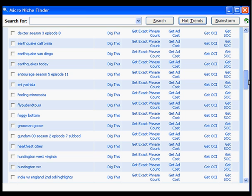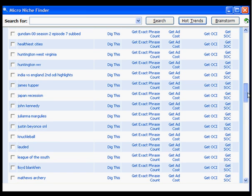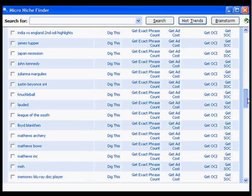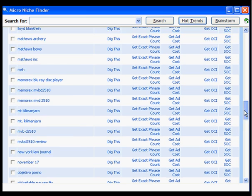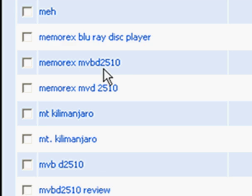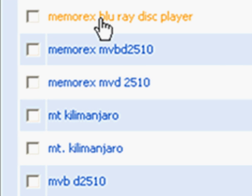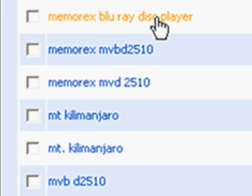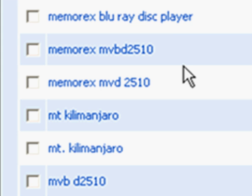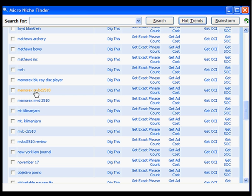Let me show you one that I just saw that looks really interesting here. This is the Memorex MVBD2510. Looks like it's a new Blu-ray disc player, because you can see there's also Blu-ray disc player here. Let's look at this specific item and see if we can find out something else about it.